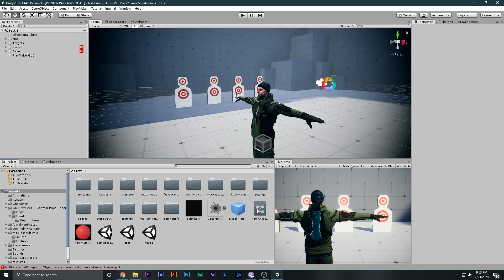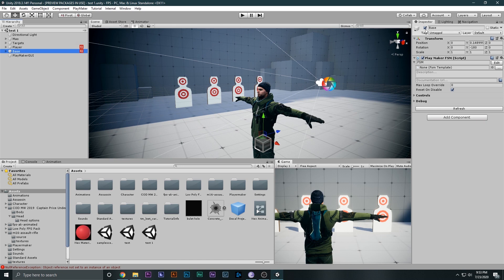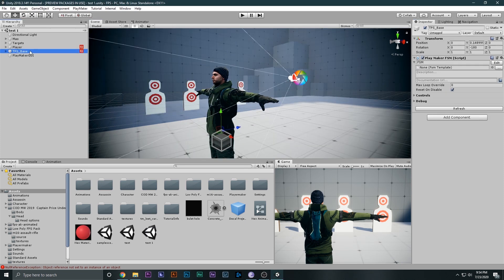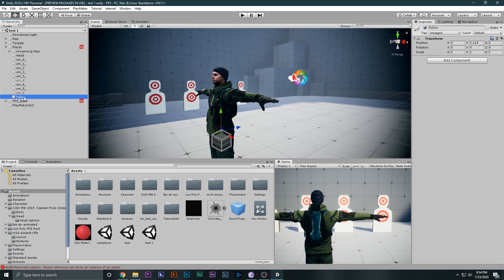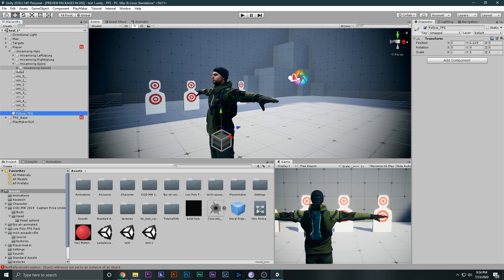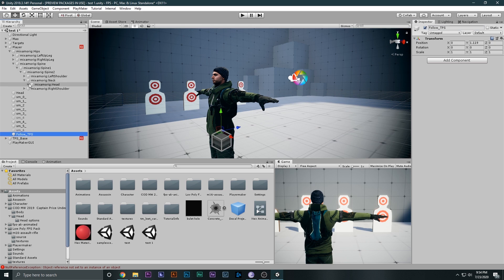Let's get started. I'm going to rename the camera base to TPS base — this is the third person camera base. Now we also want to make a first person camera base. To do that, go to the player and we have the follow for the third person. We will also have to make a follow for the first person, so go to the mixamo hips, inside the spine, inside spine one, to neck, and select the head because the first person camera will follow the head.